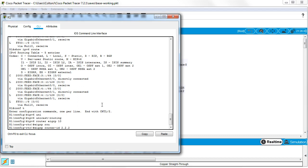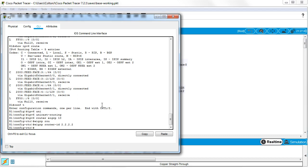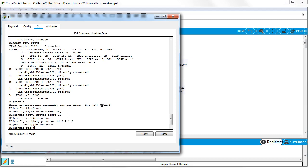And I do EIGRP router ID. It cannot be the same. So I'll do a bunch of twos and no shutdown. All right. At this point, I can go and add my interfaces.